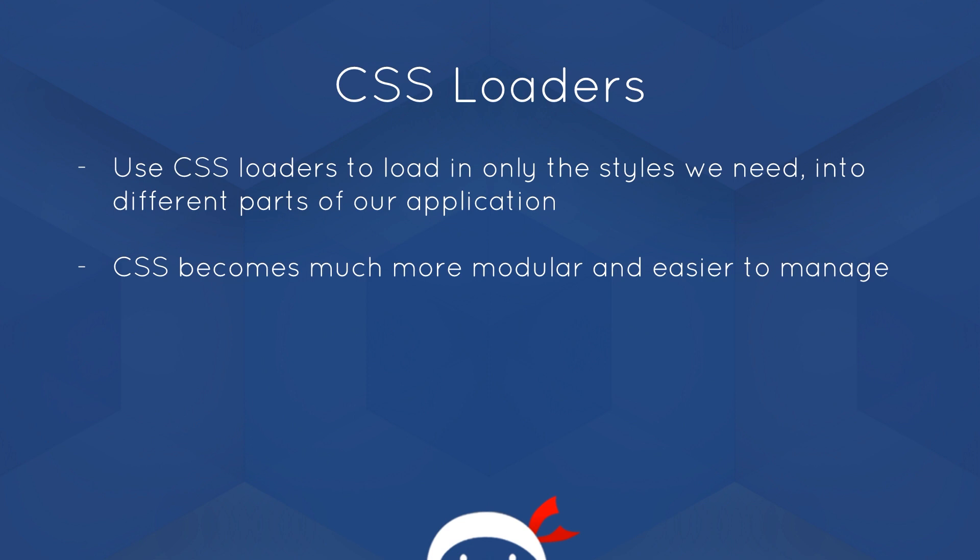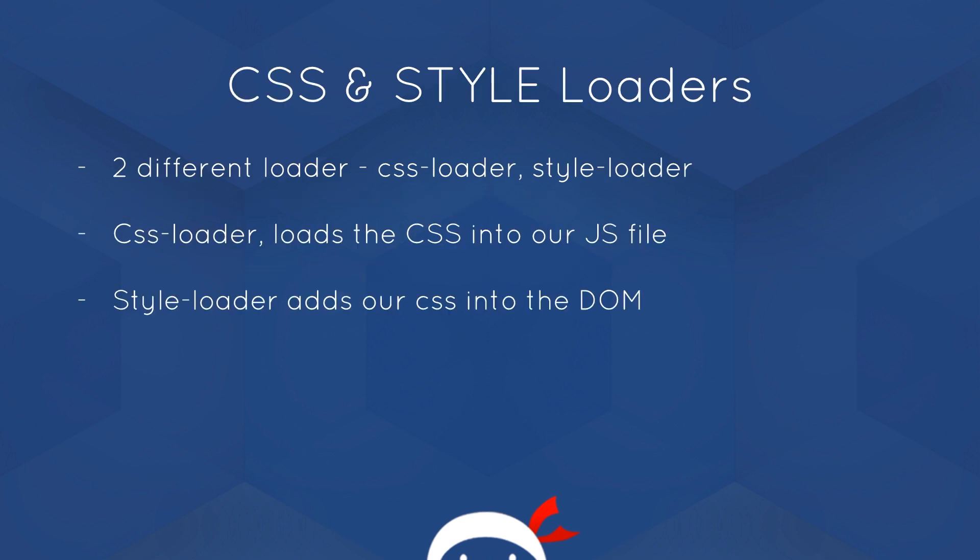Pretty cool, right? So this way CSS becomes much more modular and easier to manage. So there's two loaders we're actually going to use in this video. The first one is the CSS loader and the second one is the style loader.